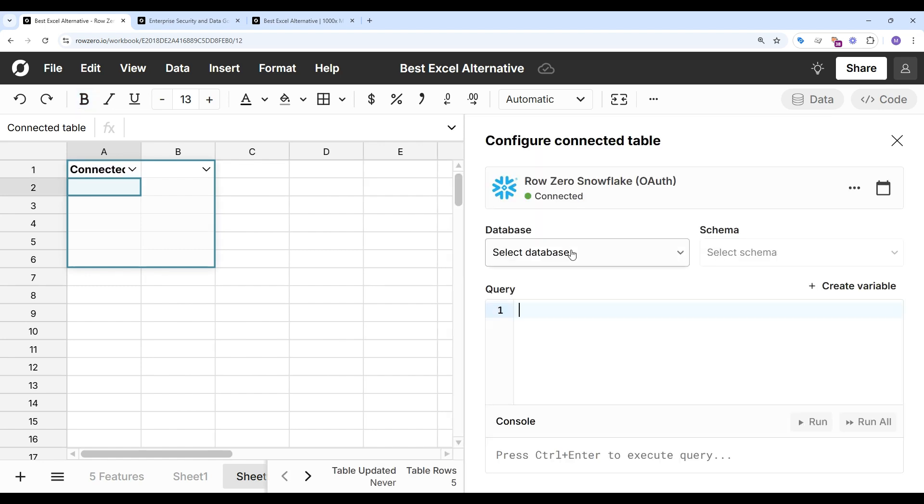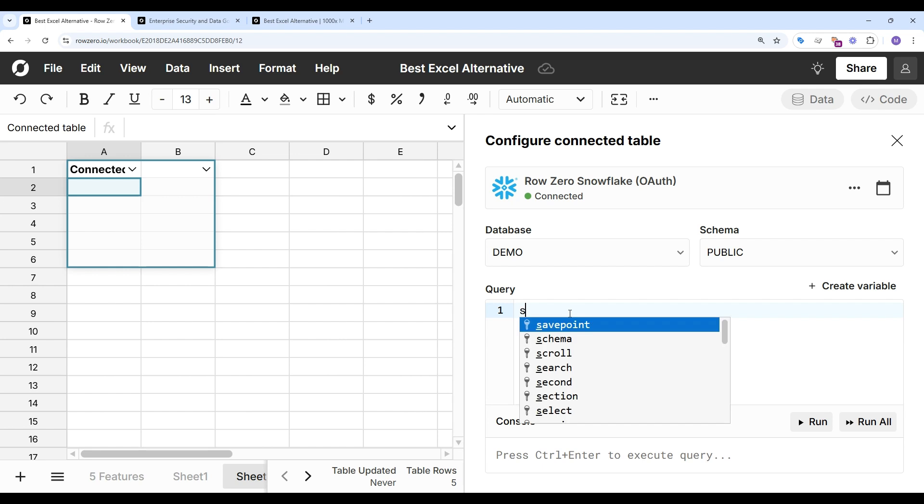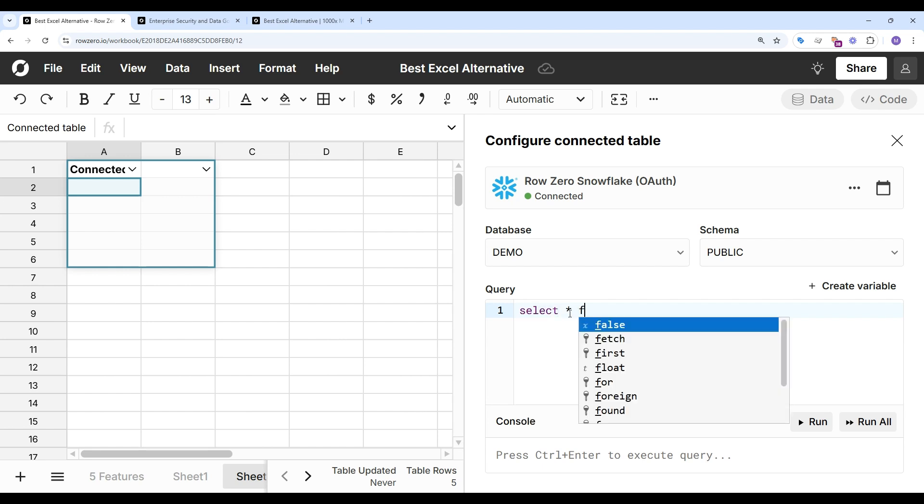Here I've connected to Snowflake, and RowZero is powerful enough to pull in entire database tables. So I can write a simple select star statement and pull in my data.